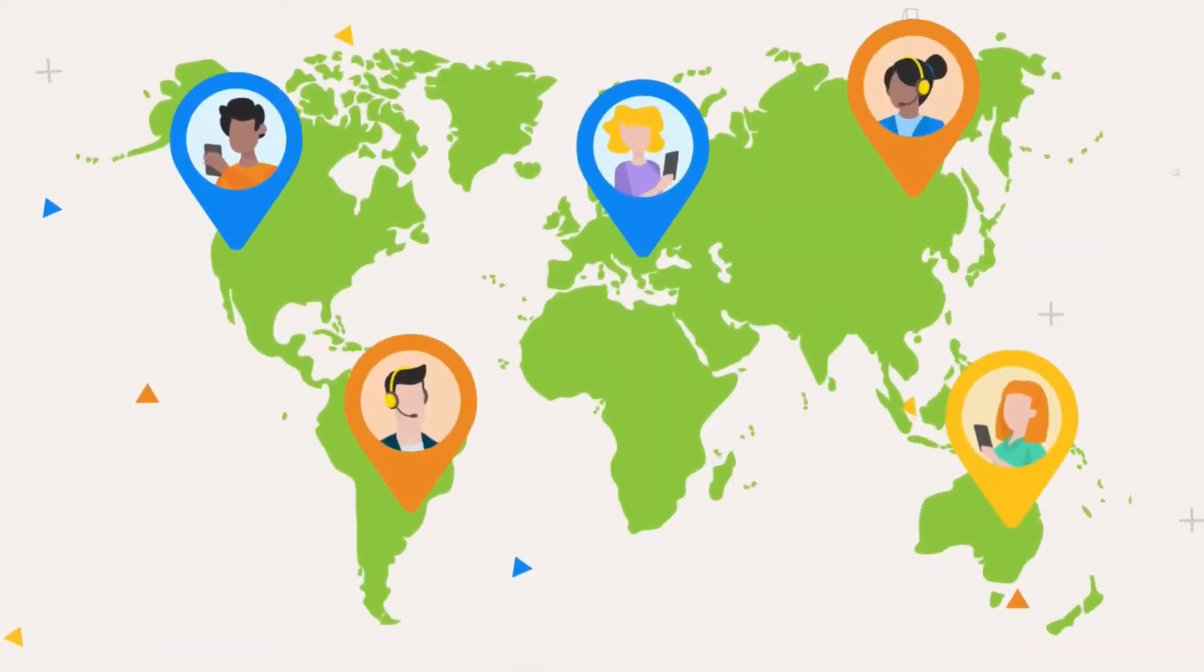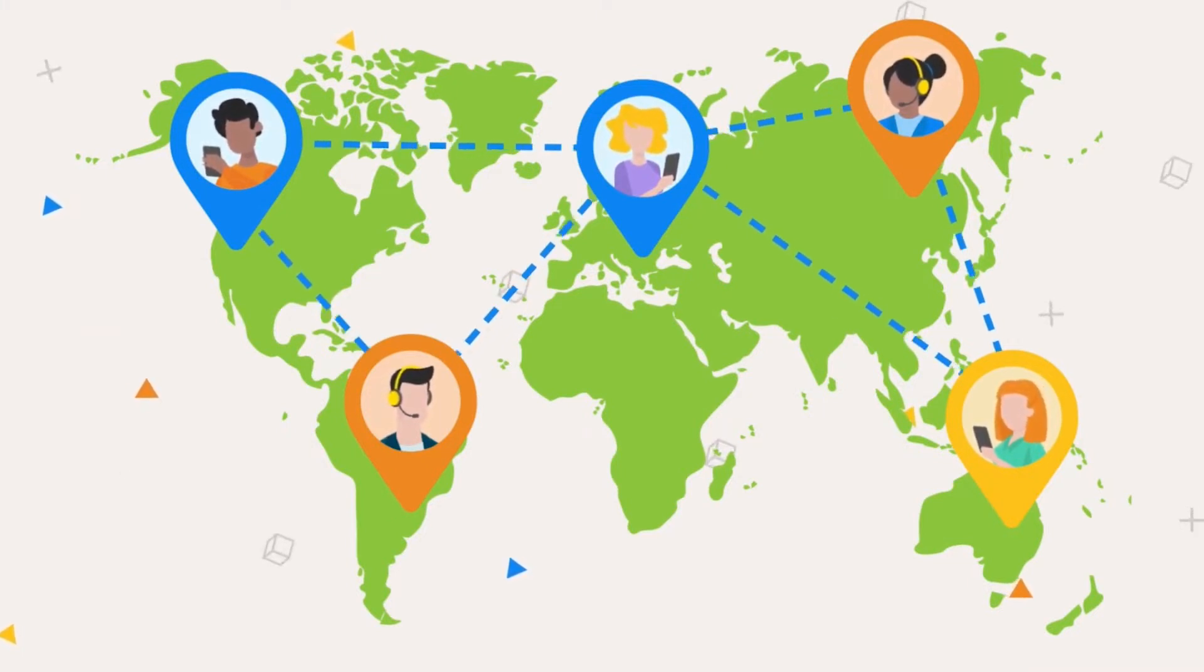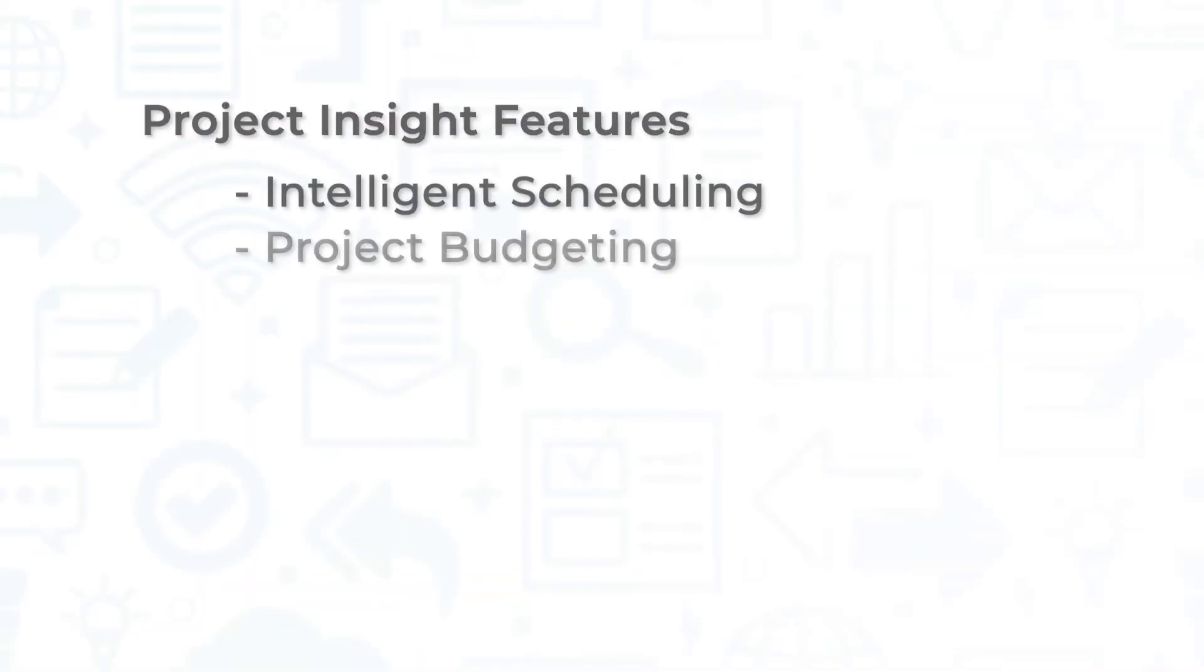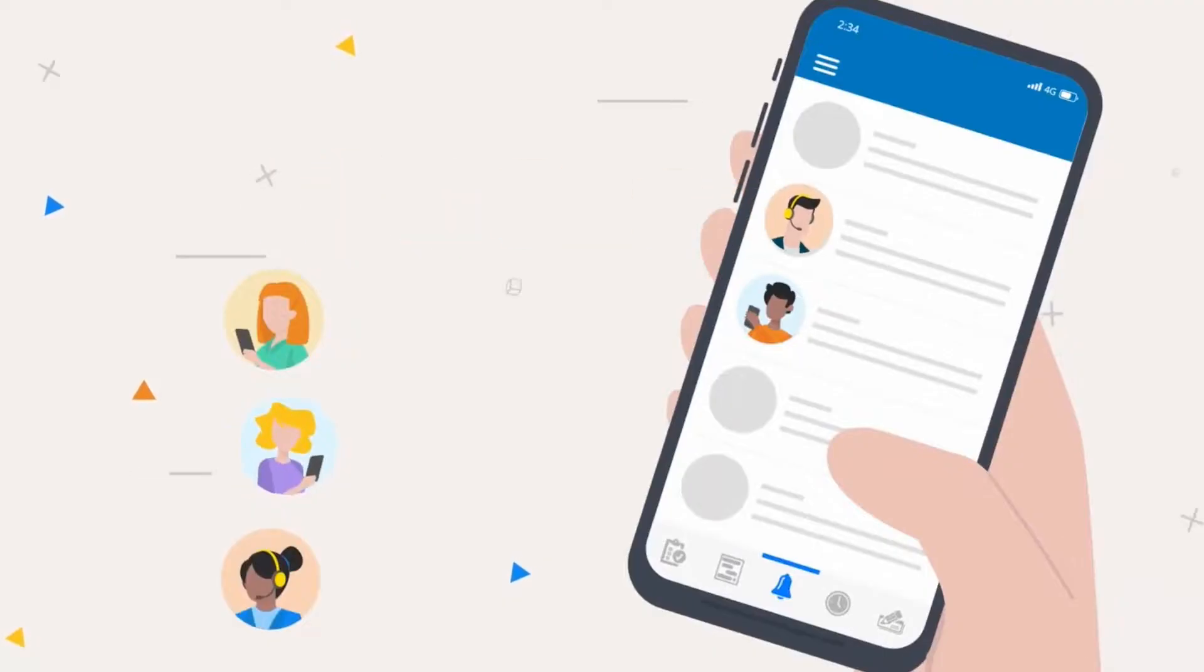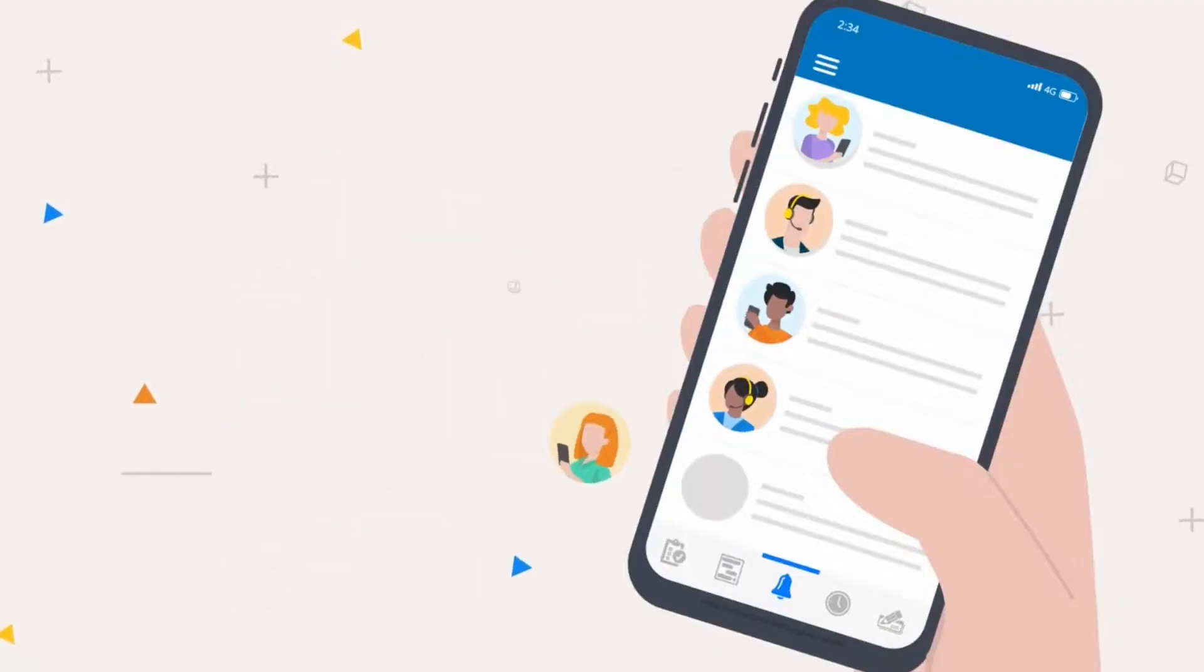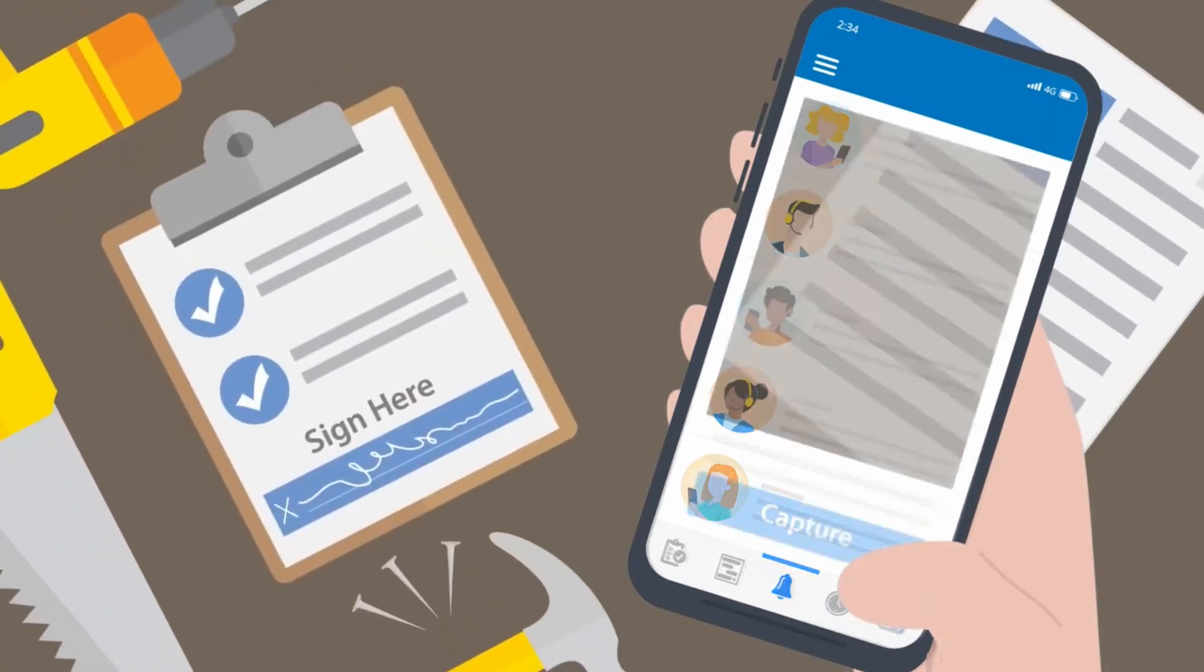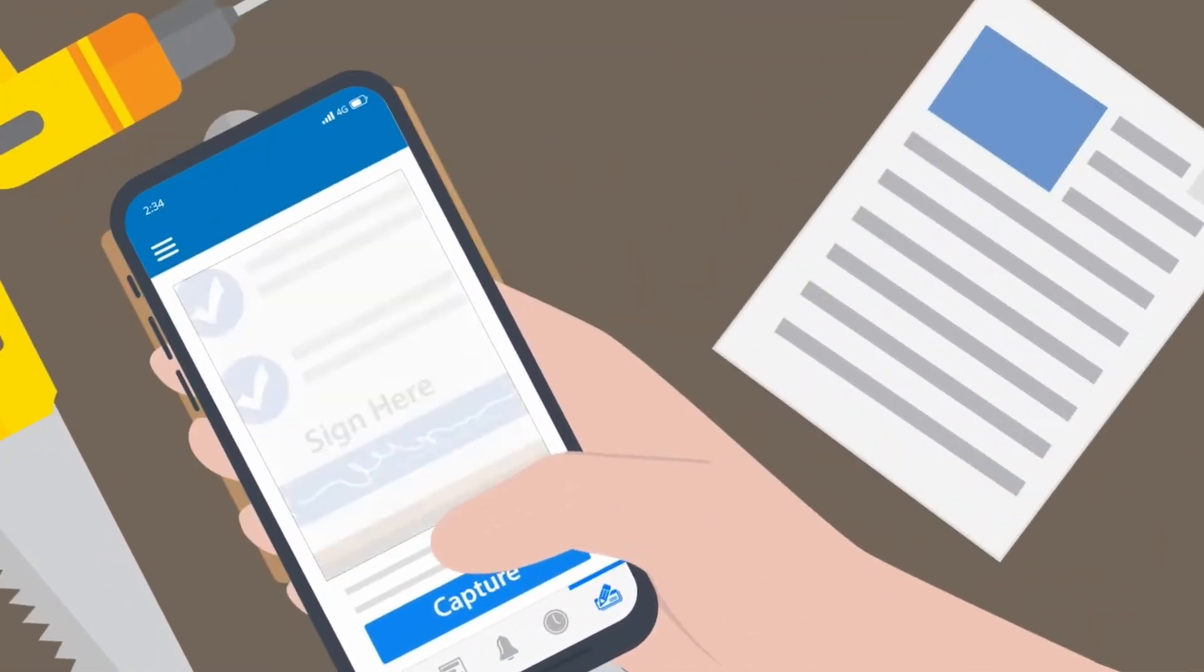Project Insight's REST API and automation capabilities keeps teams working together effectively with features like intelligent scheduling, project budgeting, time and expense tracking, and capacity planning. It also provides a mobile app with the same standard features as the PI desktop, allowing team members to work better on the go.